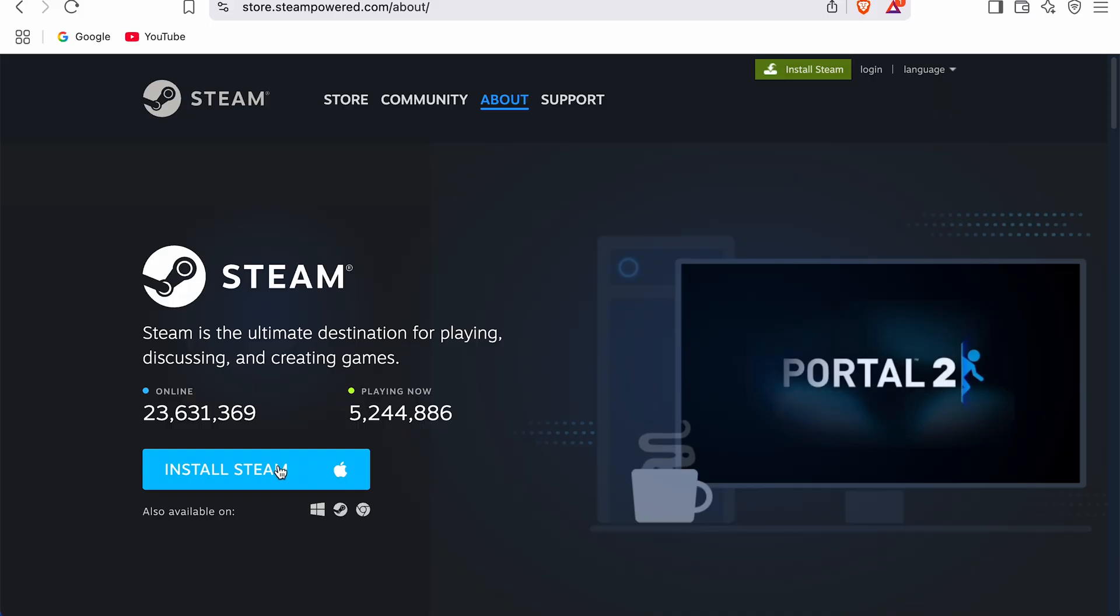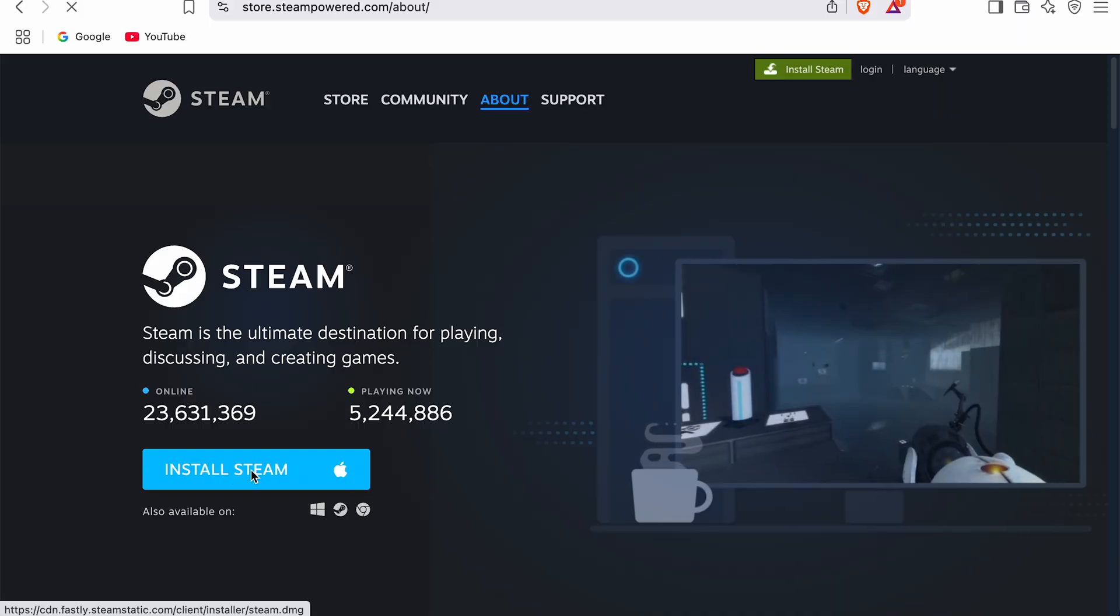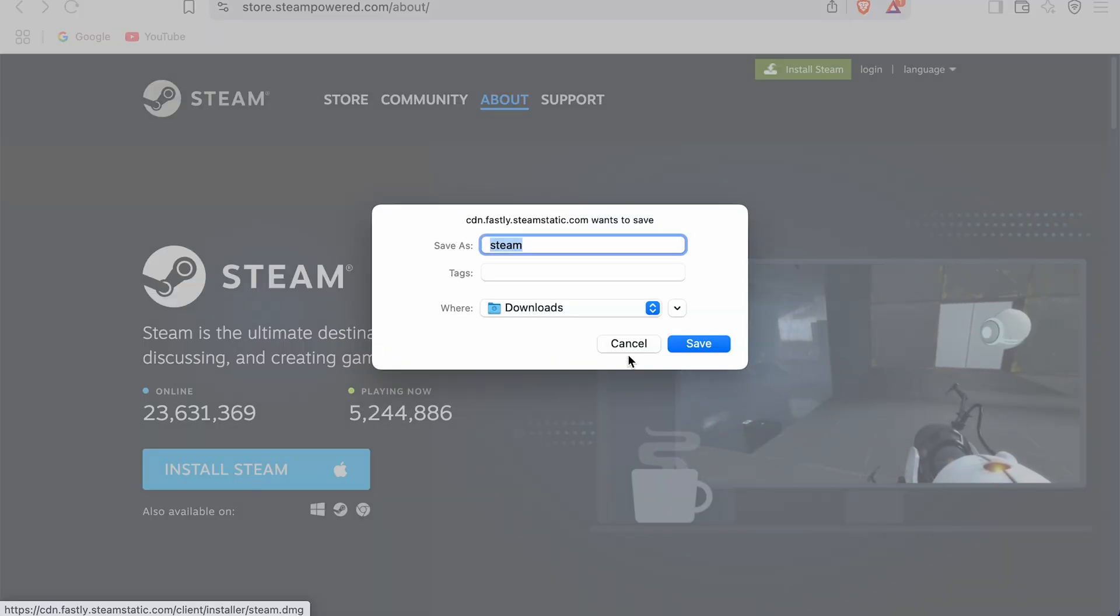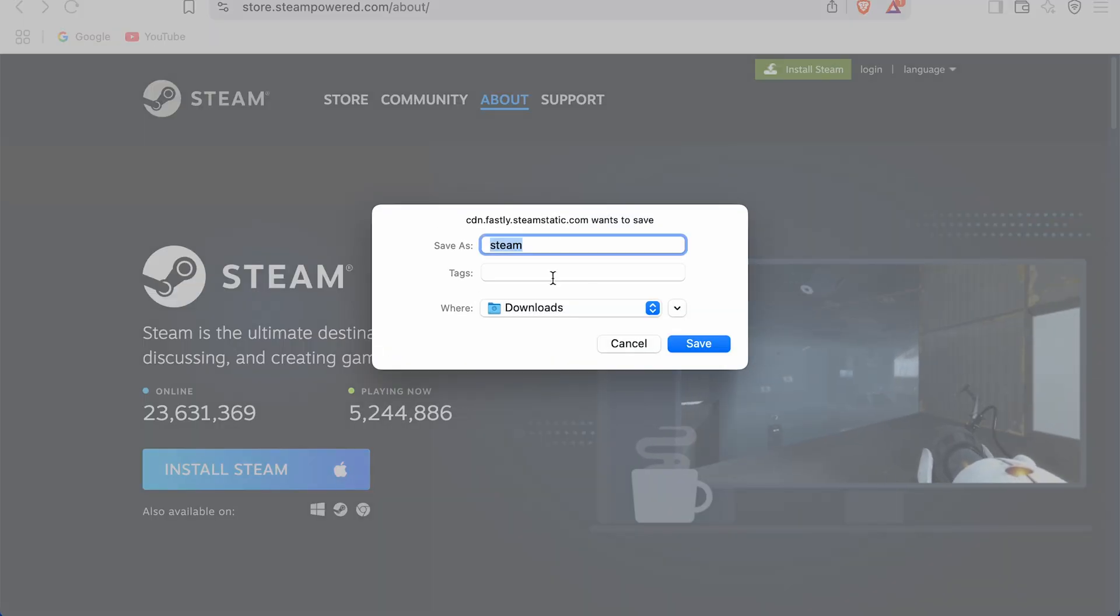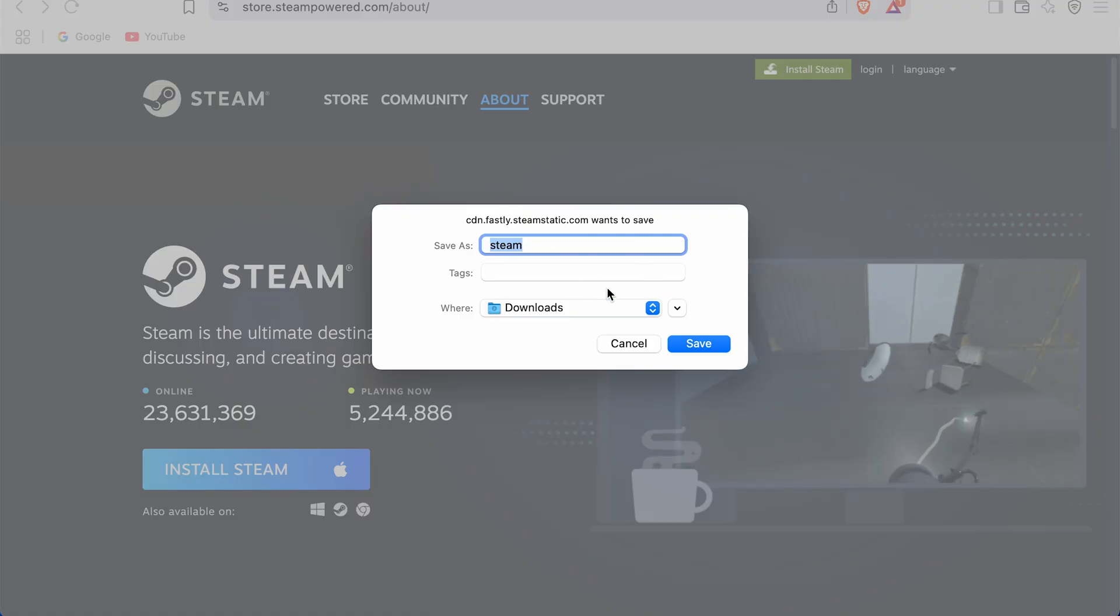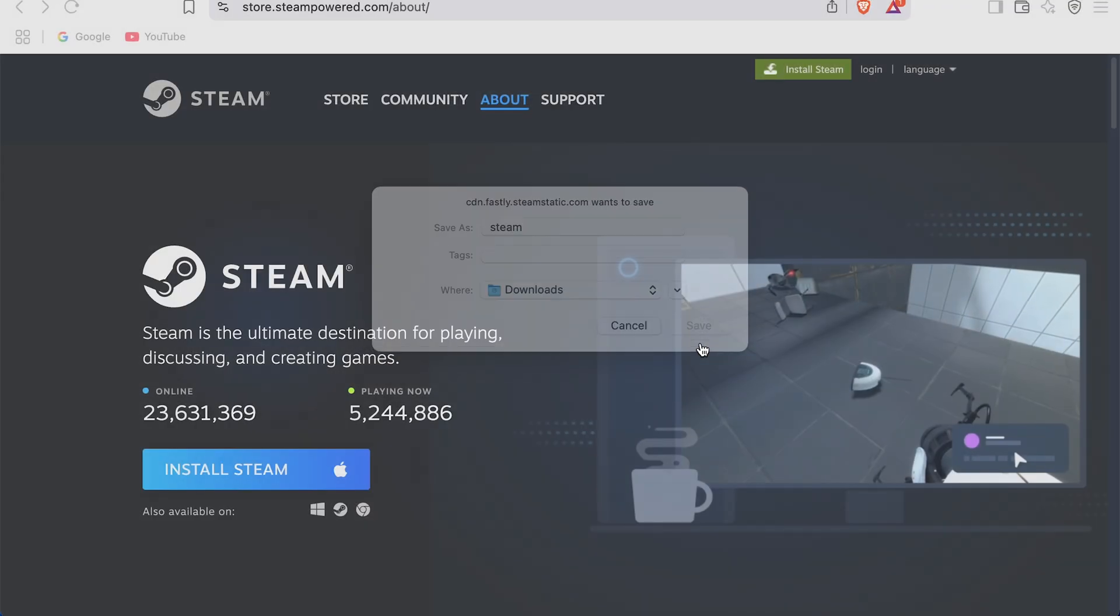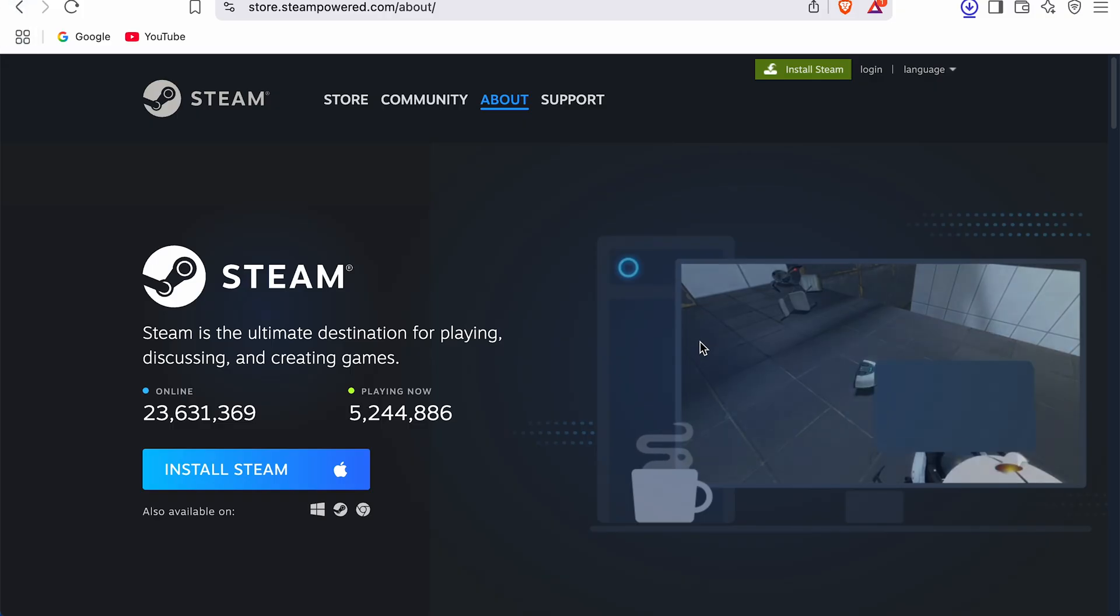So you can simply tap on that and select install Steam. You can see there is an Apple icon, so this application is for Mac. Now it will ask you to save the download. You can select the location wherever you want. Just simply select the save option.